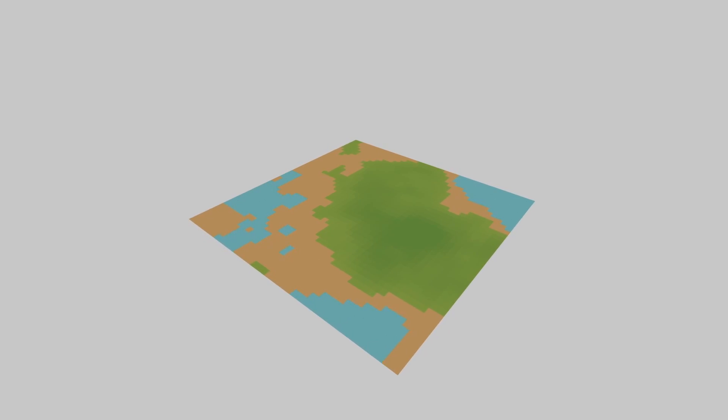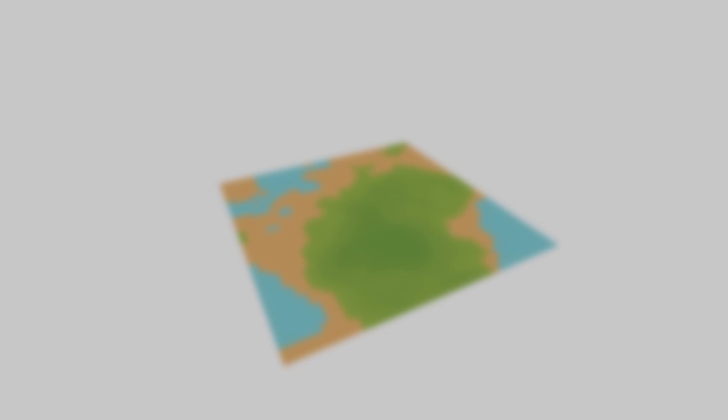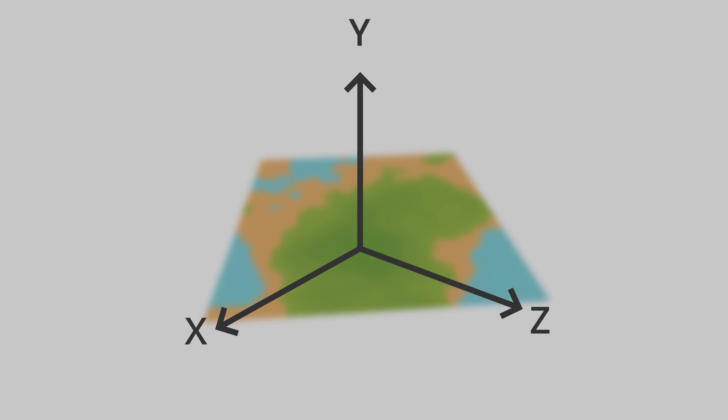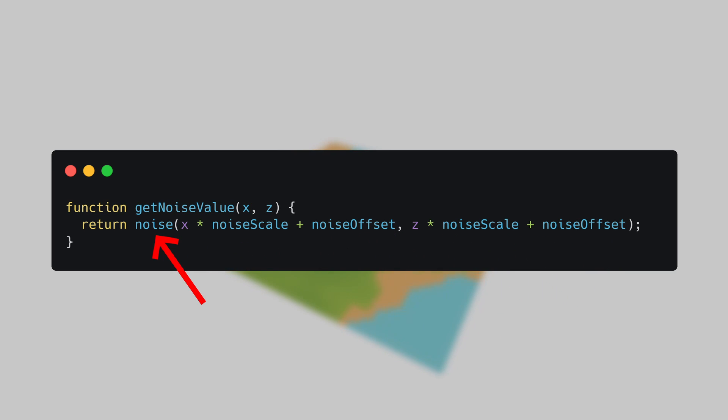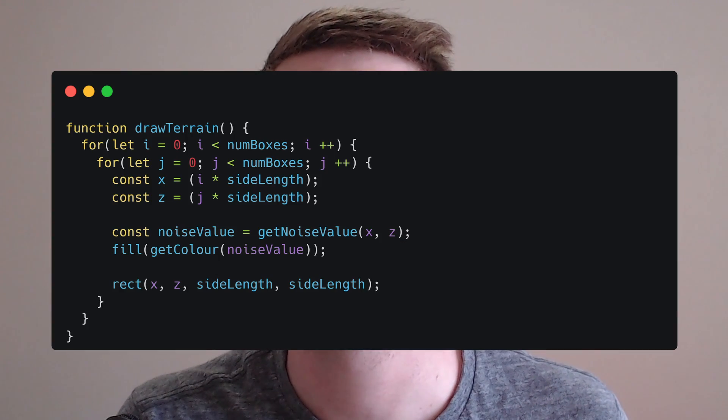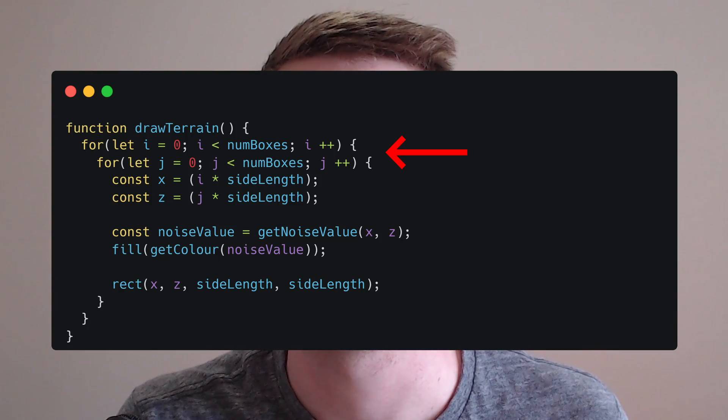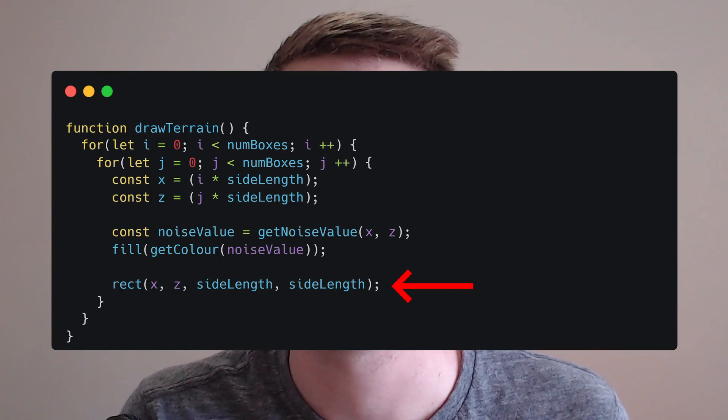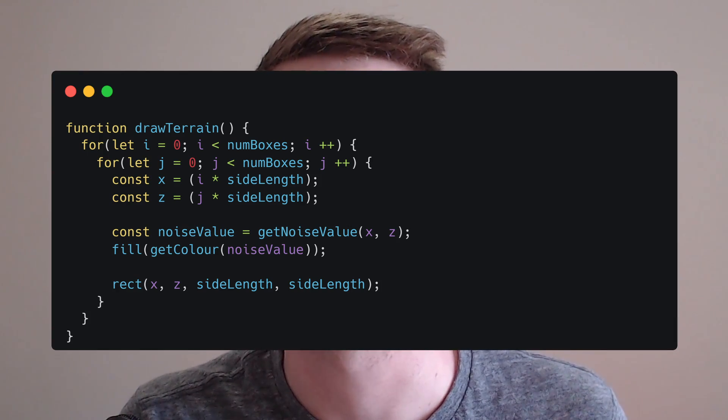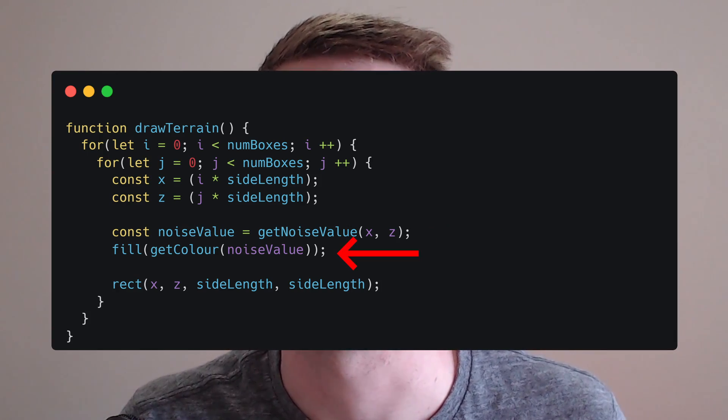Translating this to code I've got a get noise value function which takes in an x and a z coordinate. Now we're using z instead of y because y is up in three dimensions and we will be moving to that eventually so we're using x and z and you can see this function simply scales the inputs a little bit and then returns the value from the Perlin Noise function. I've got another function here called get color which takes in the noise value we've just generated and then outputs the appropriate color based on that noise value. We can then simply loop over all of the area that we're generating and draw a square at each location that is colored based on the outputs of our get noise value and our get color function.